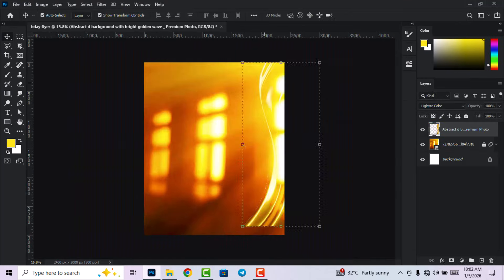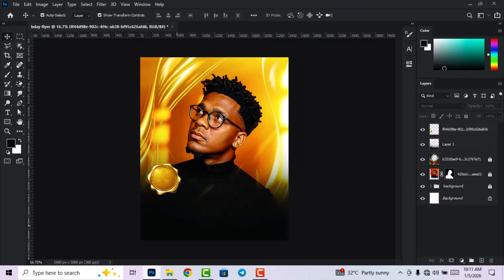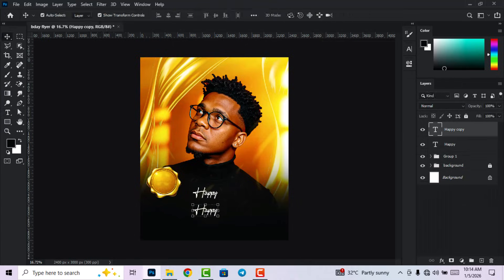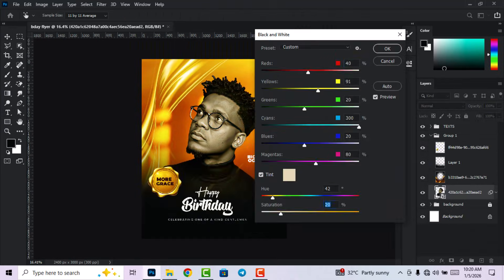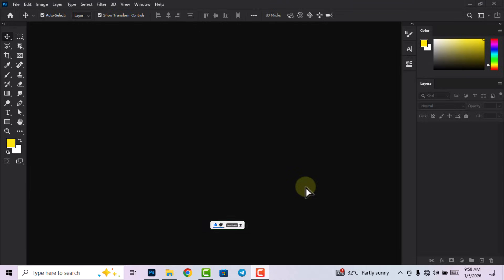In today's video I'm going to walk you through the step-by-step tutorial on how I designed this stunning and colorful bear day flyer in Adobe Photoshop. Welcome to my channel, my name is Hobet. If you are new here, kindly subscribe to the channel and turn on the notification bell icon so that you get notified anytime I'm dropping a new video. If you have already subscribed, thank you so much. Now let's get into the video.